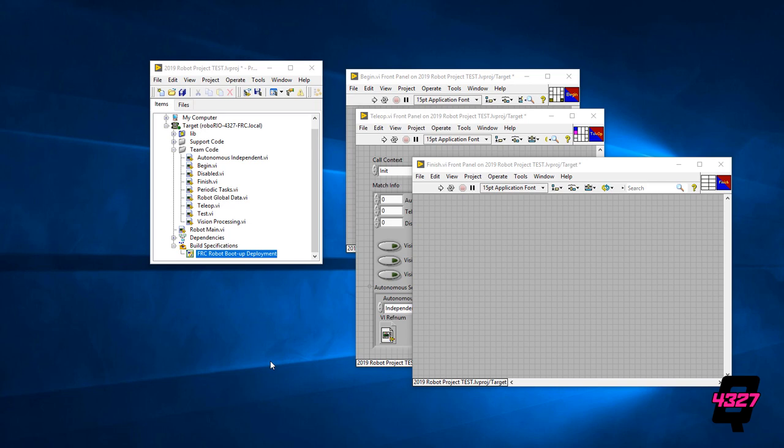Once you have autonomous independent VI opened up, you will see the familiar gray screen so go ahead and press ctrl and E at the same time to see the wiring code beneath.